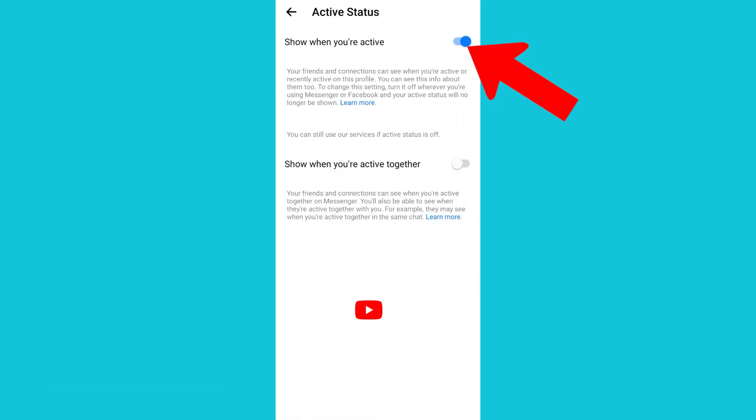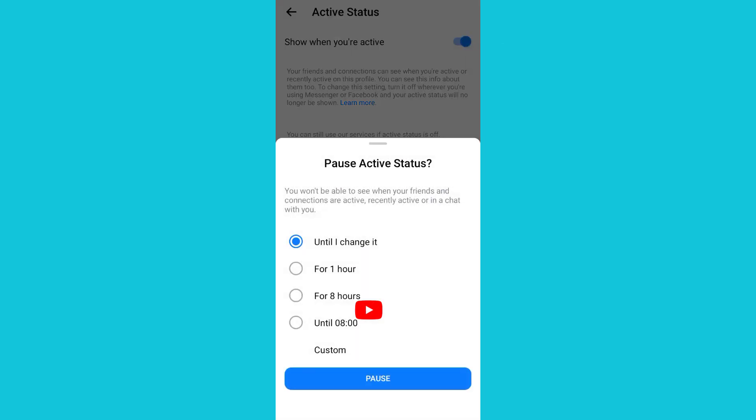Then you deactivate it. You'll see an option if you want to deactivate it, you can change it to an hour, eight hours. Then I'll go with until I change it.